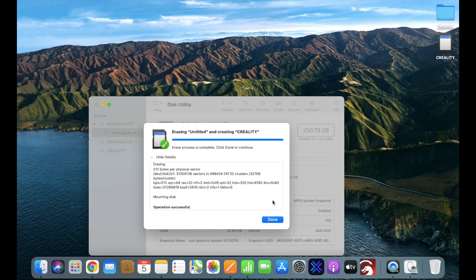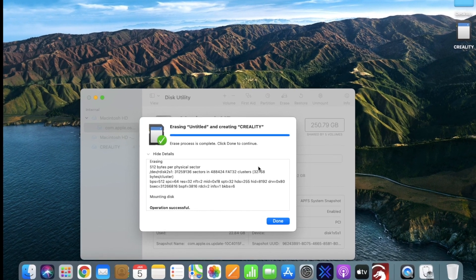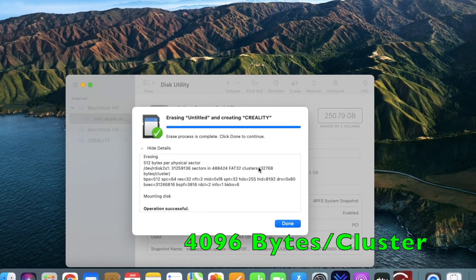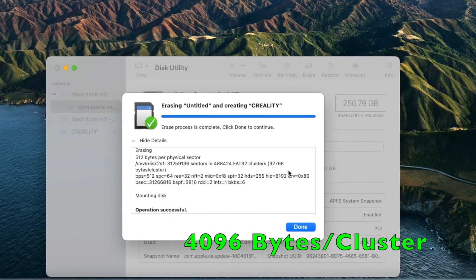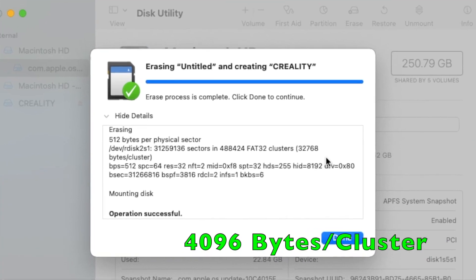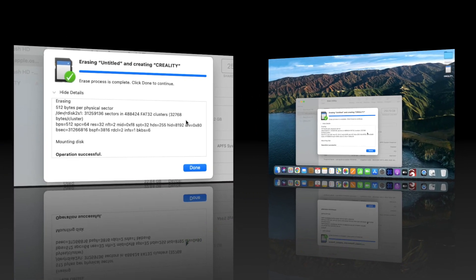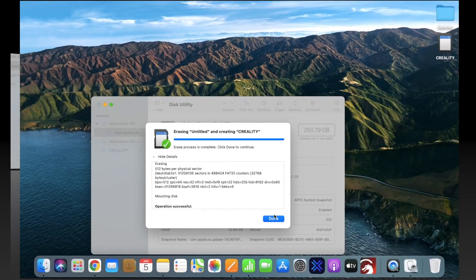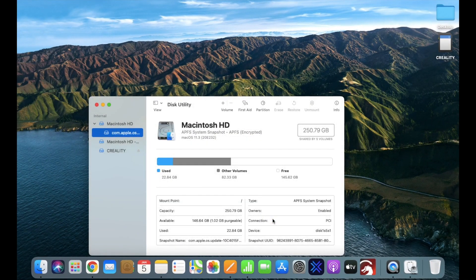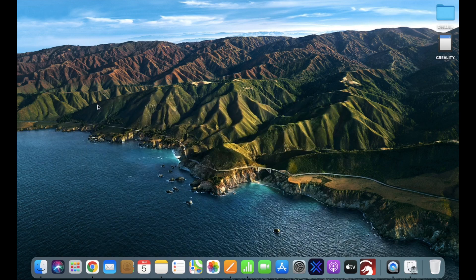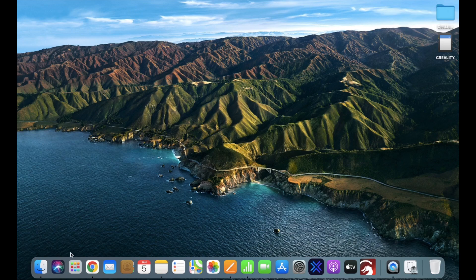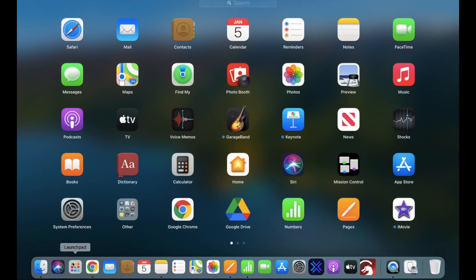The reason for that is the number of bytes per cluster 32,768. We only need 4,096. Thankfully, we can do that on a Mac. The first thing you want to do is head over back into your launch pad and find the terminal.